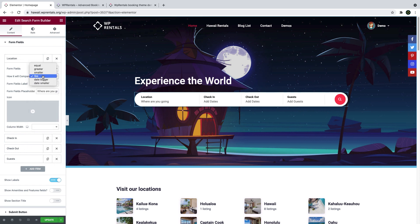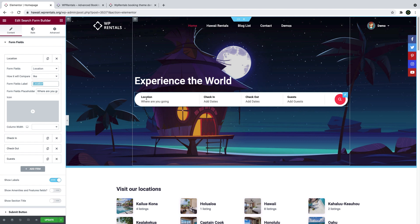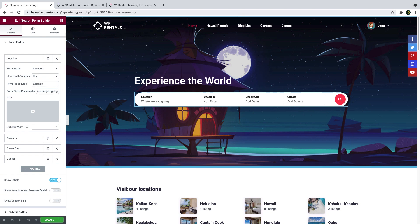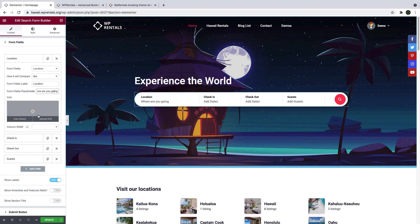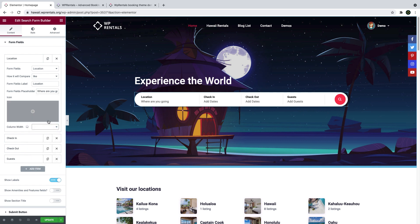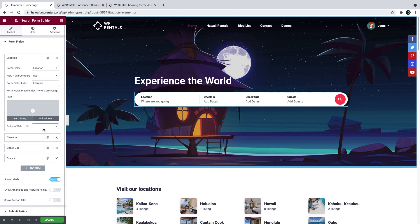For each form field, you can choose to add a text label, placeholder text, a custom icon if you wish, and the width of the field as well. You can repeat this for all the fields you wish to add.